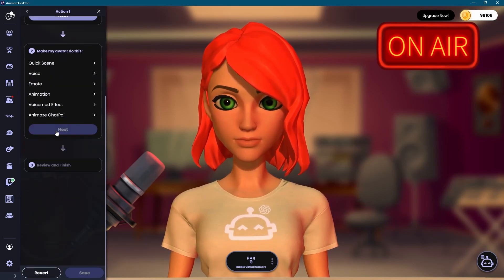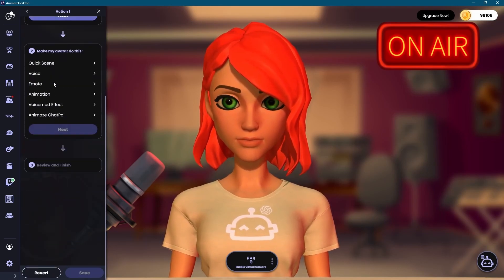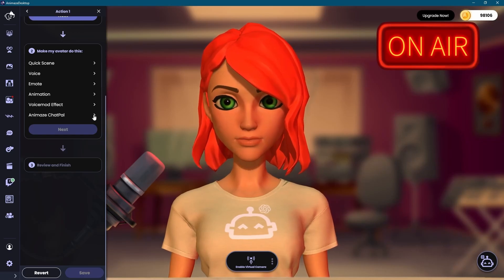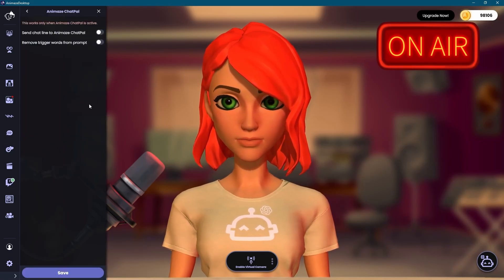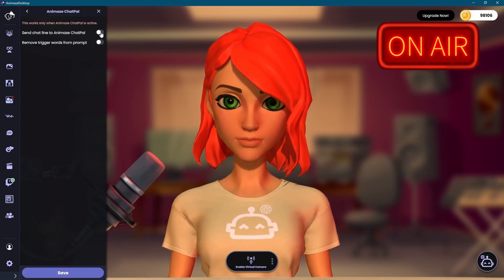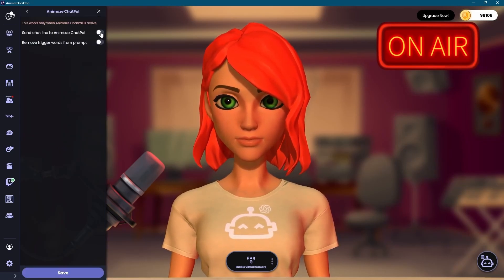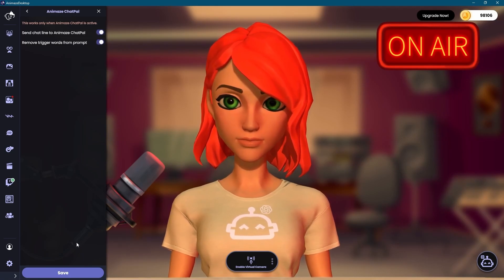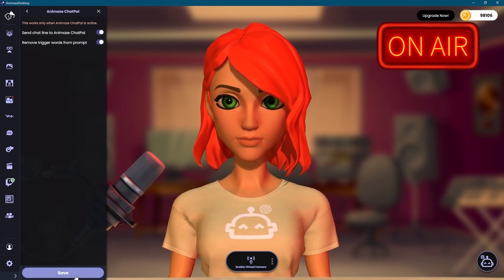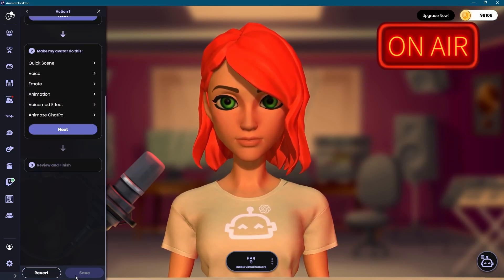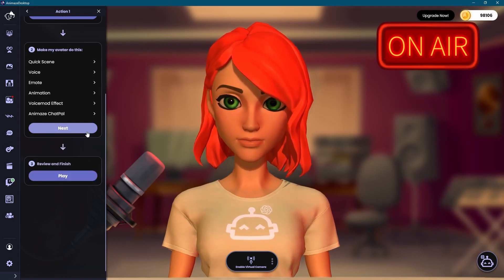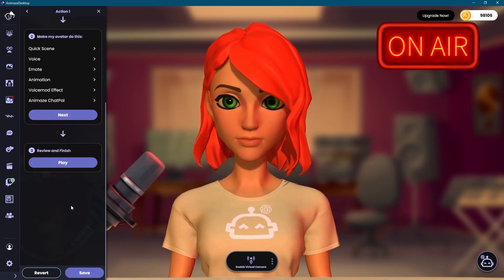Now, in the section Make My Avatar Do This, navigate to and click the chevron of the Animes Chat Pal option. Toggle on the Send Chat line to Animes Chat Pal and remove trigger words from prompt. Next, click Save, Next, and Save Again on the bottom of the drawer.